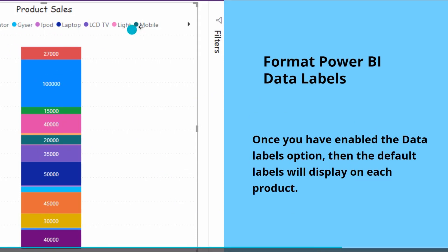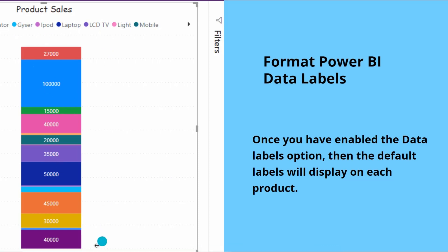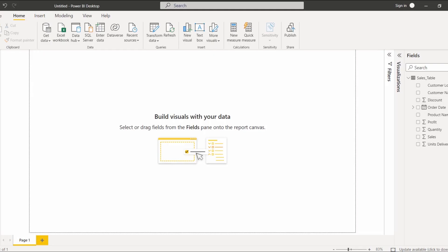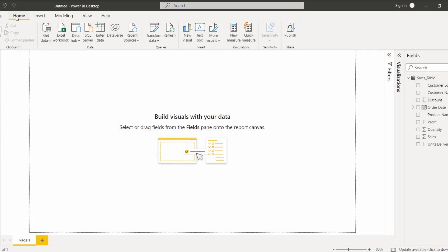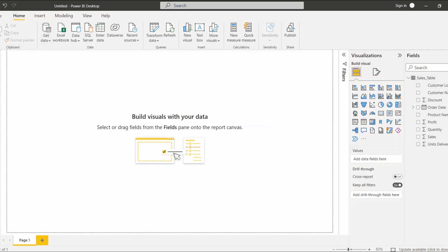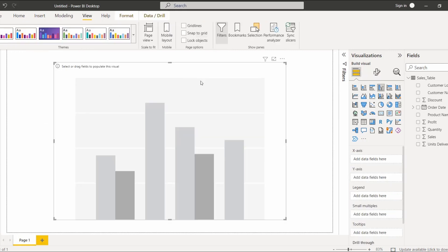You can see these are the different products presented in this visualization. Now open the Power BI desktop and load the data using the Get Data option. In this example I have already loaded the data called the sales table using the Get Data option under the Home tab. Once the data is loaded, select a visualization and choose the visual you want to display. In this example I am going to choose the clustered column chart, which you can see has been displayed.